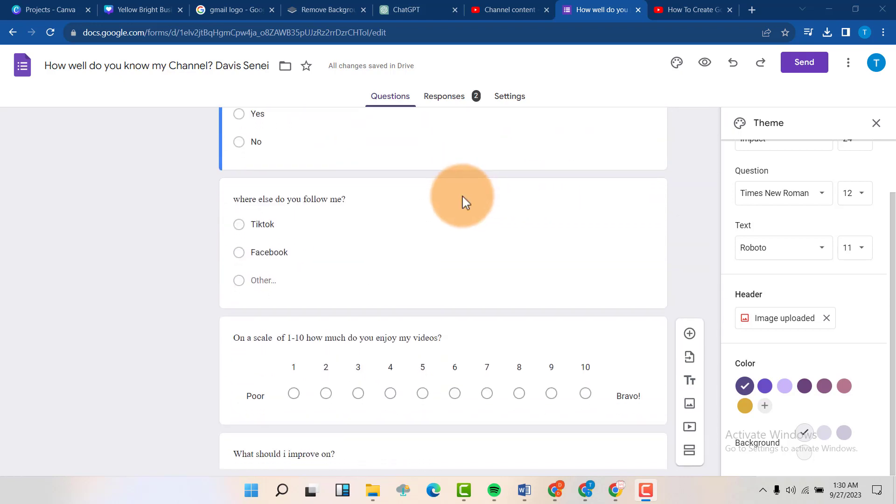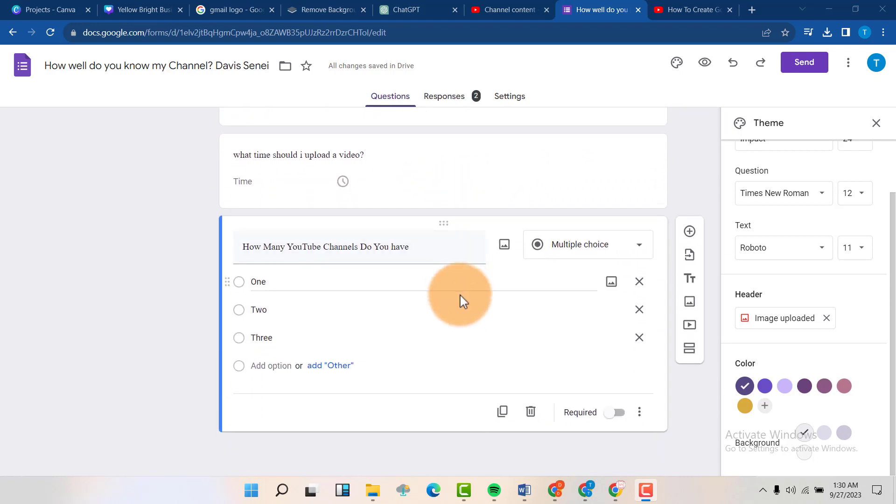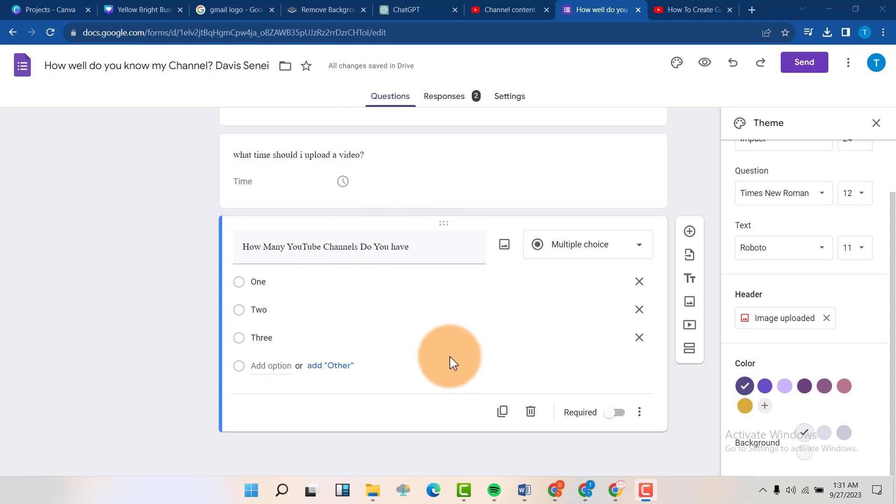So today we're going to learn how to delete a question. If you have a question like this, just select it, then you will see it being selected.